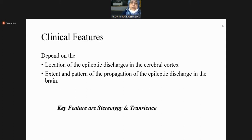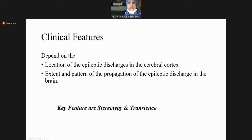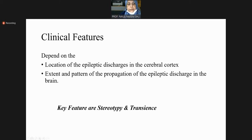The key features are stereotypy and transience. These points are important because they will help you form a differential diagnosis and differentiate epilepsy from other syndromes.